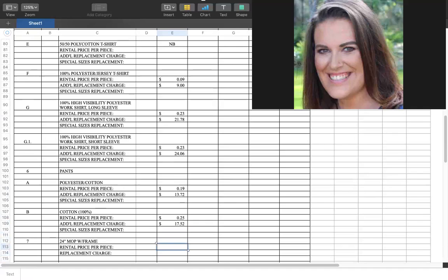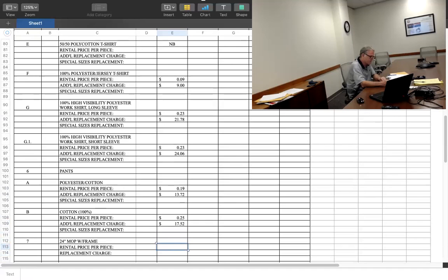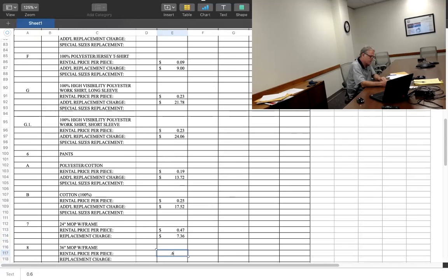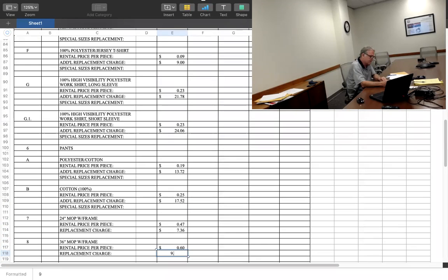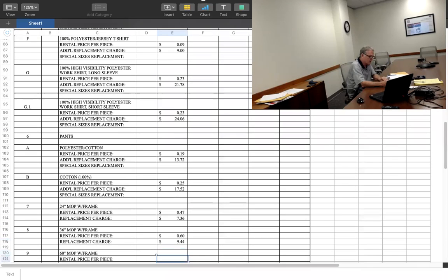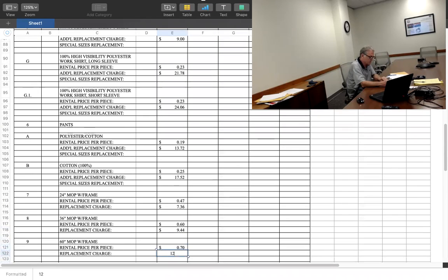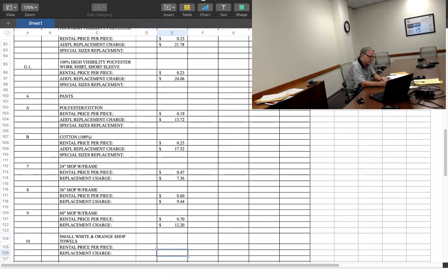$0.47, $7.36, $0.60, $9.44, $0.70, $12.20, $0.05, $0.25, $0.08.